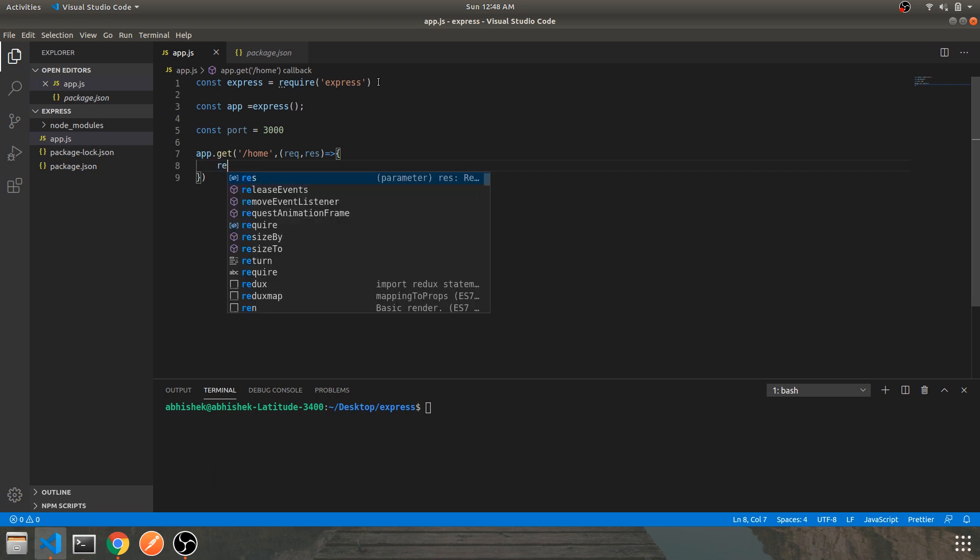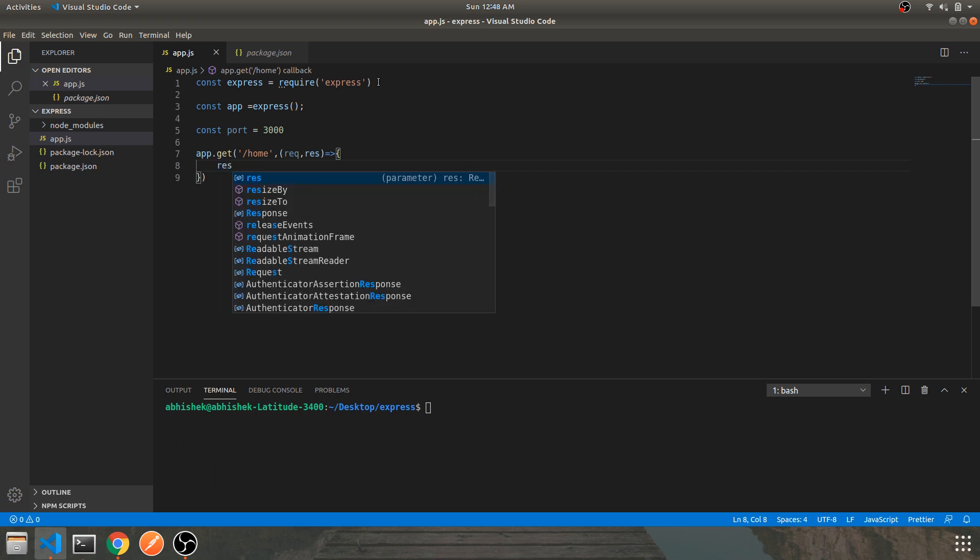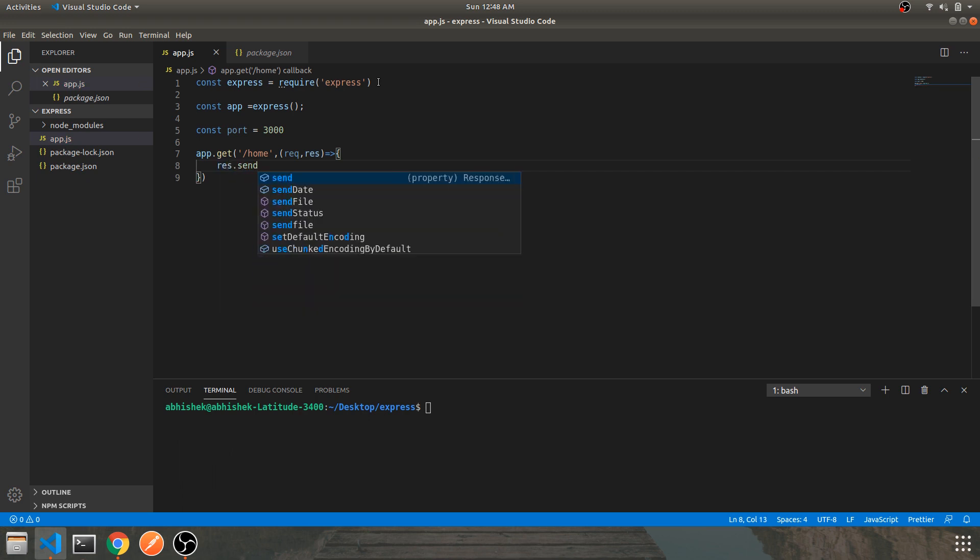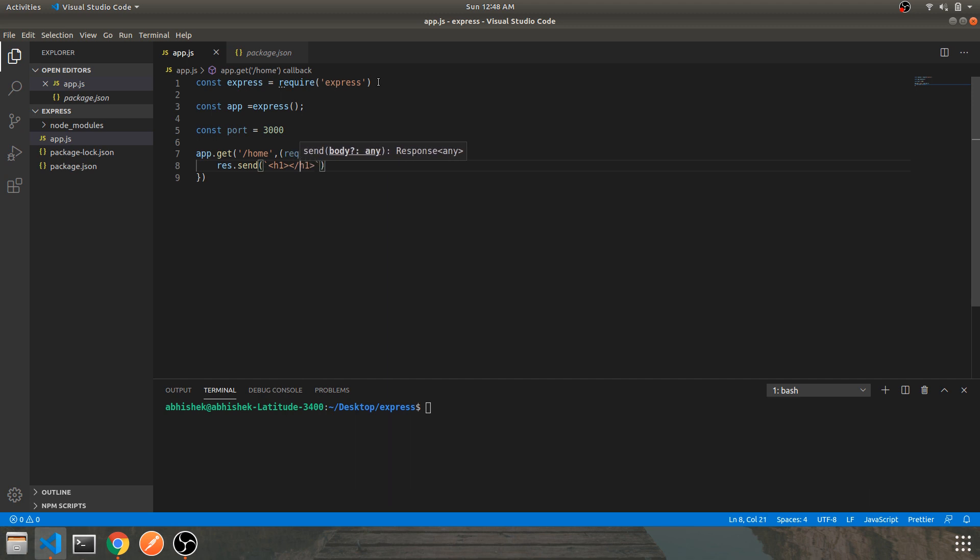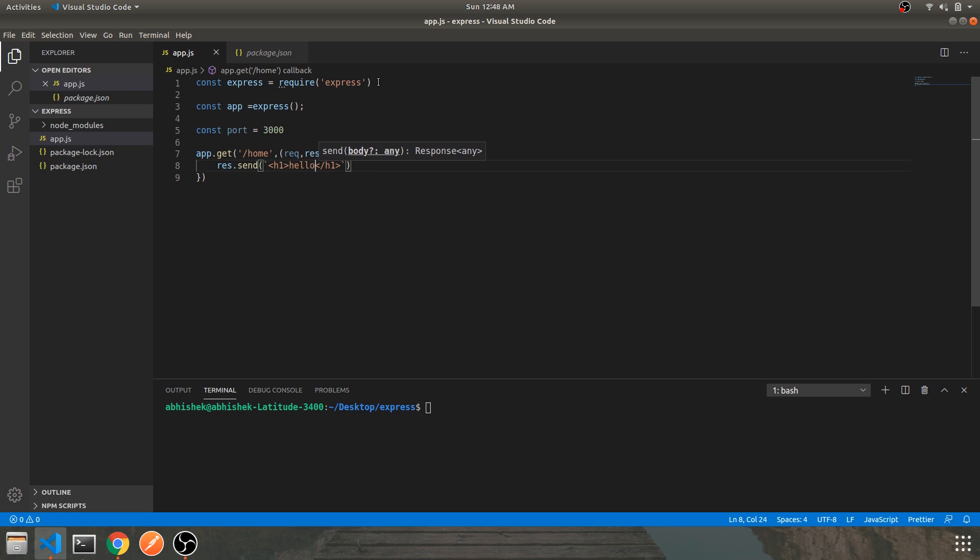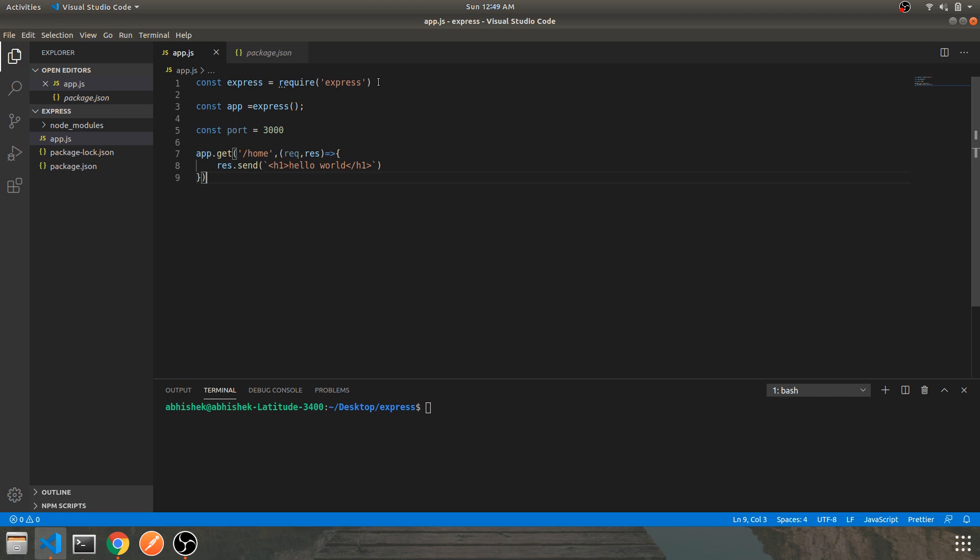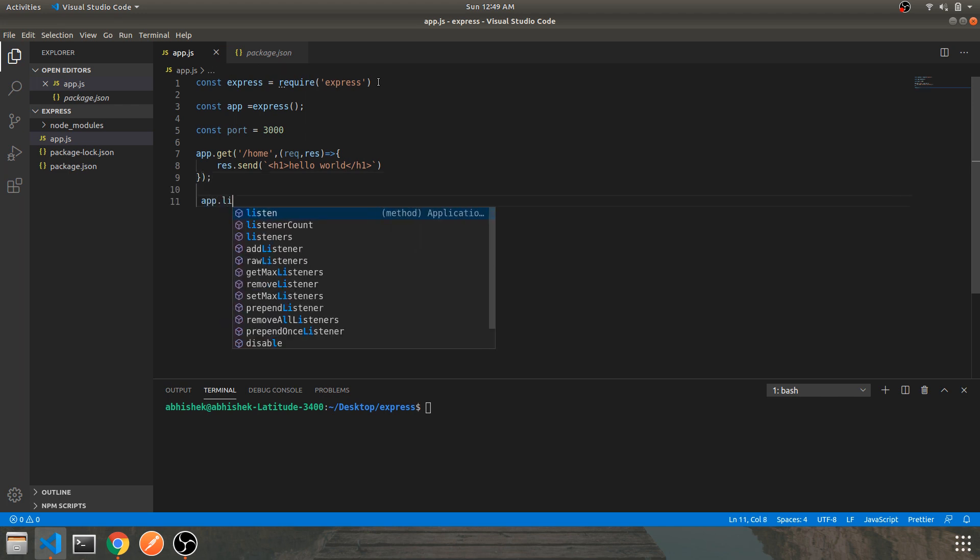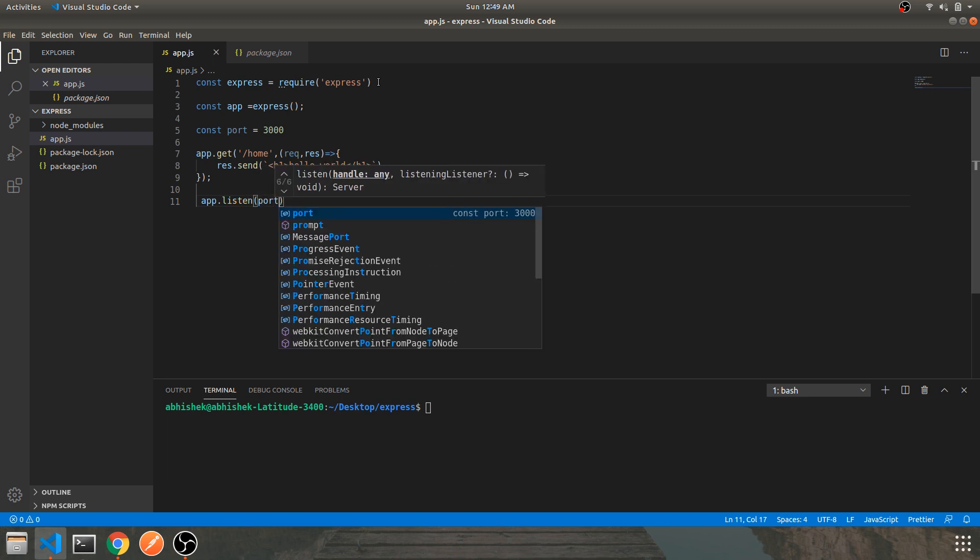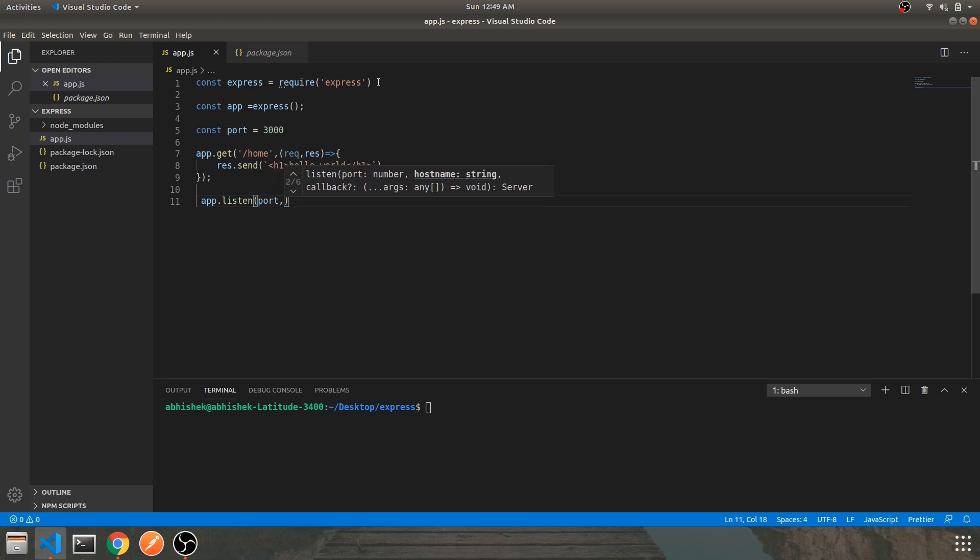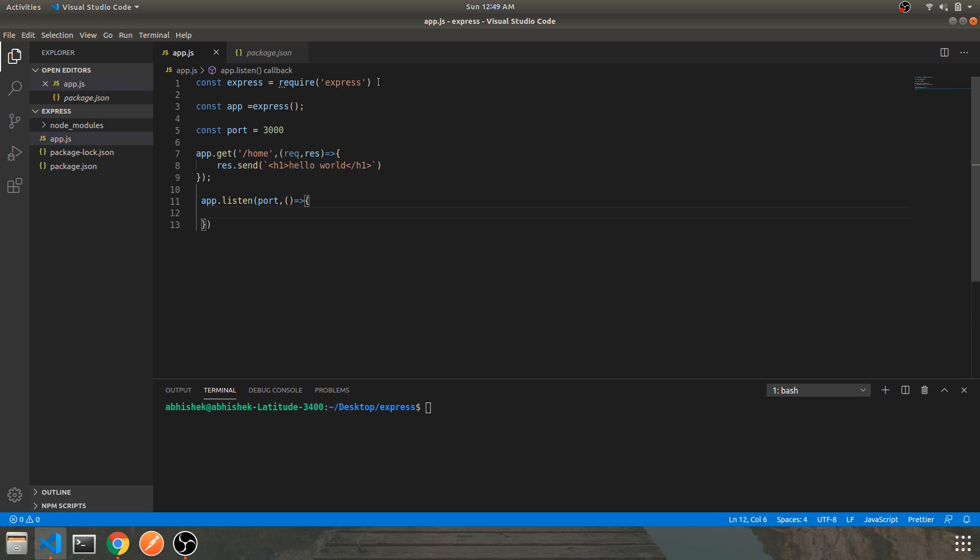Request is going to be your home route and the response is what I'm going to send as an HTML template. It is going to be an h1 tag. Let's give it as hello world. Let's initialize the port with listen.